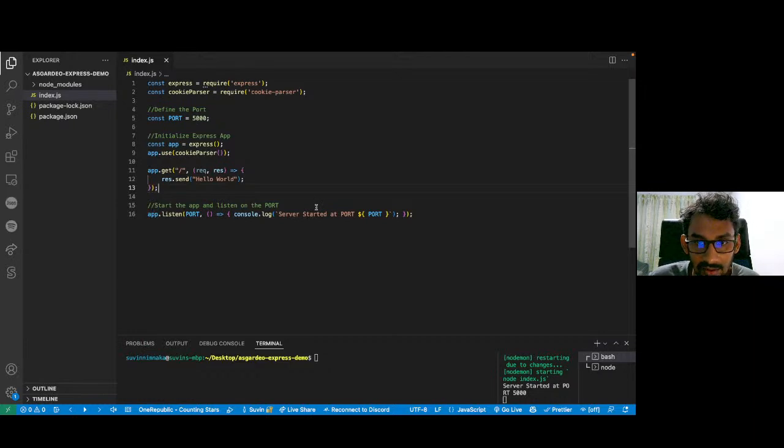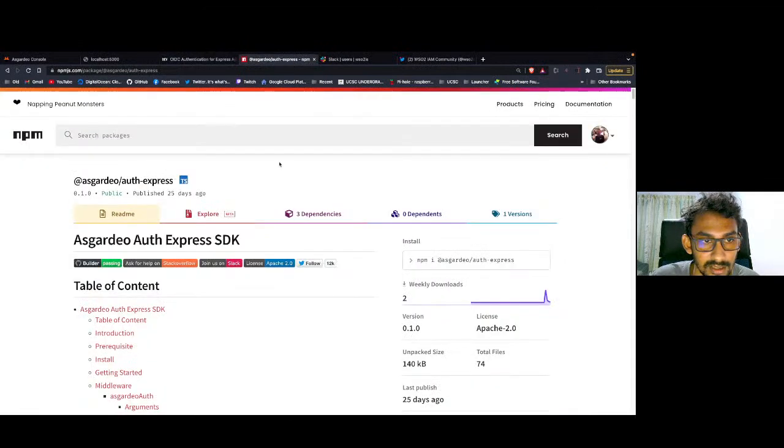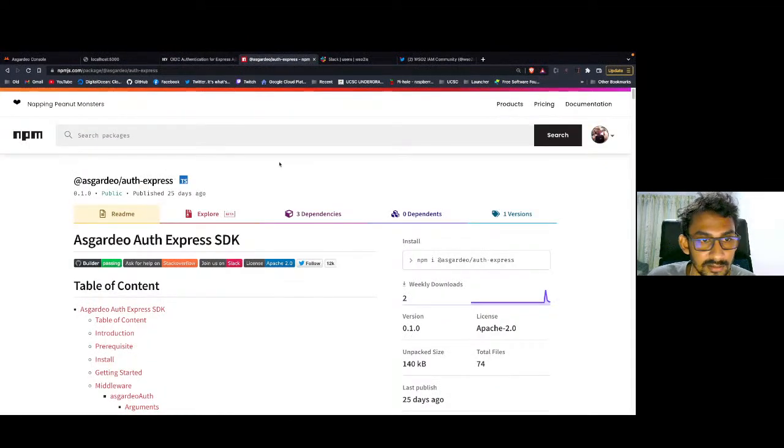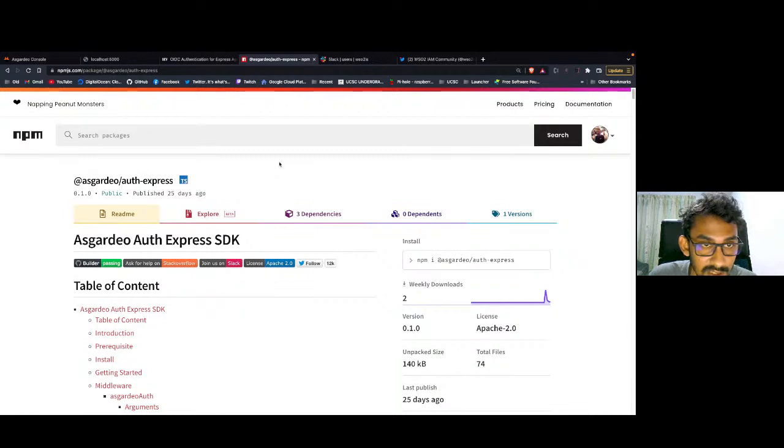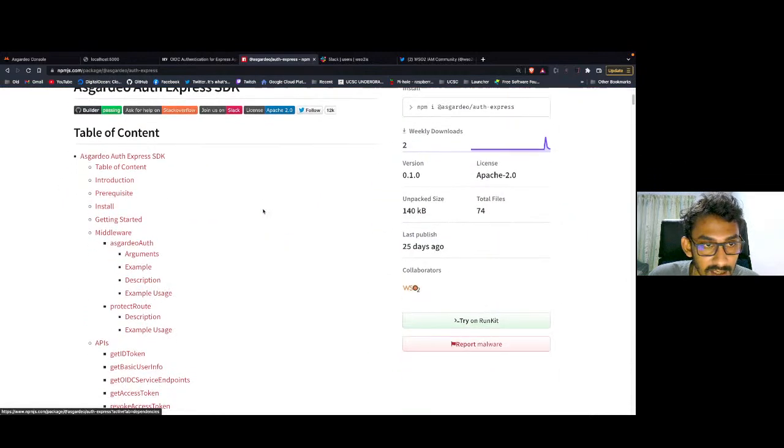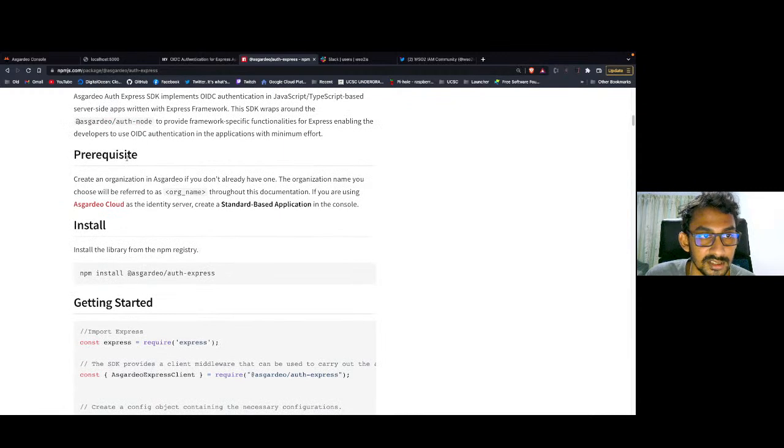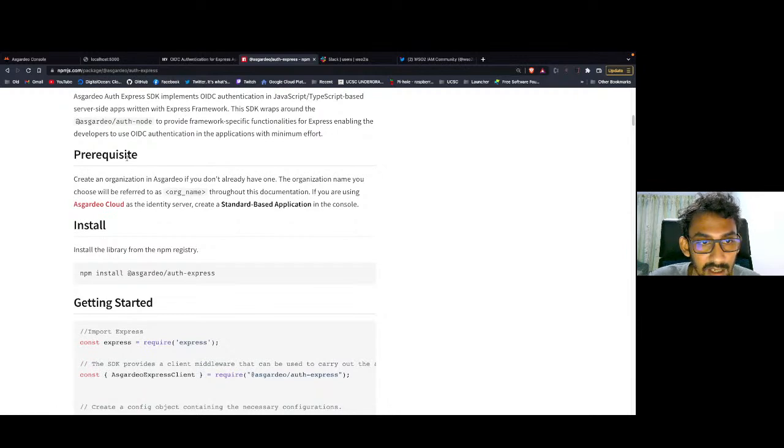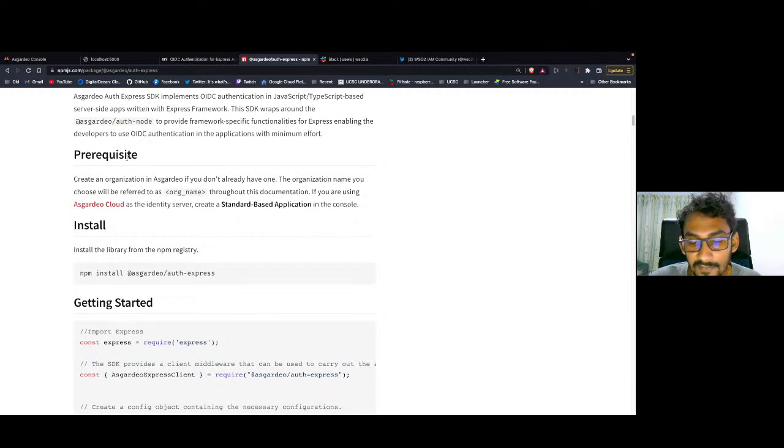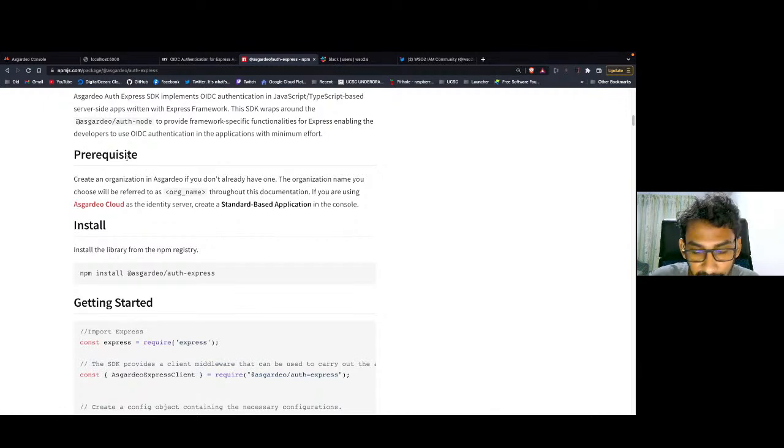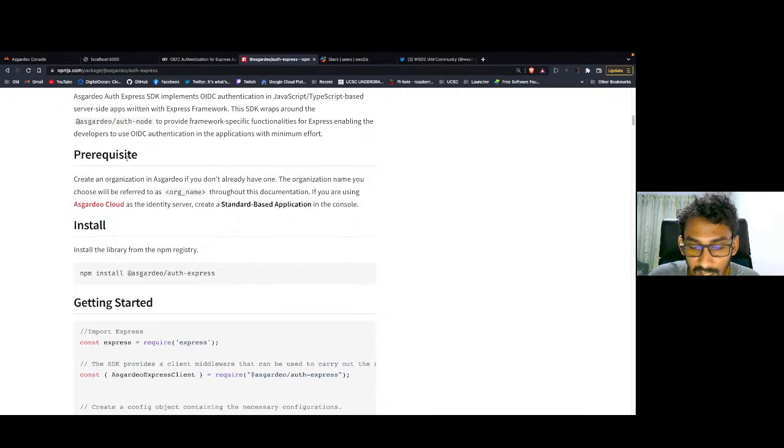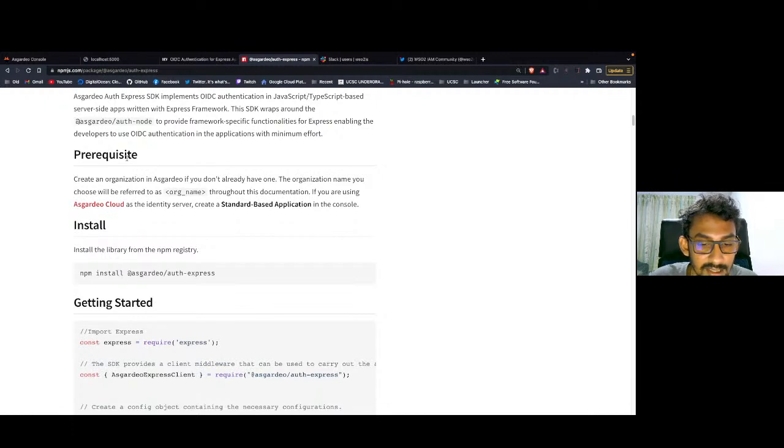Now let's head over to our documentation here. This is the official Asgardeo SDK documentation, and I highly recommend that you guys go through this before implementing your applications. If you scroll down here, you can see the prerequisites. You need an organization and an Asgardeo account to be created beforehand. If you don't have one already, you can head over to asgardeo.io/signup and create an account for free. All these links are in the description down below. After creating an account, you need to have a standard based application within the console itself.